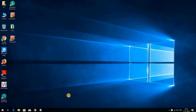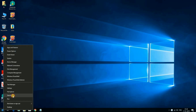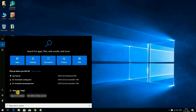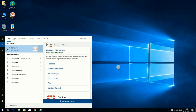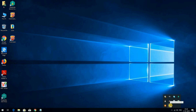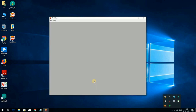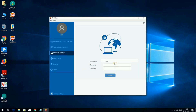Now I am going to connect to the VPN network. You can double-click on the FortiClient icon on the desktop, or search from the Start icon and type FortiClient, or double-click on the FortiClient icon in the taskbar. Click on 'Remote Access' — the VPN name is 'VPN' as configured earlier.